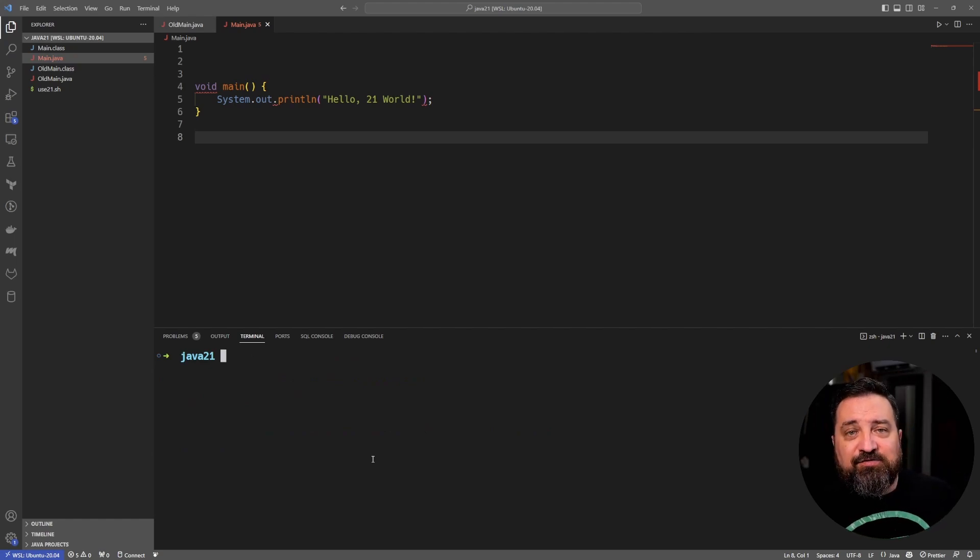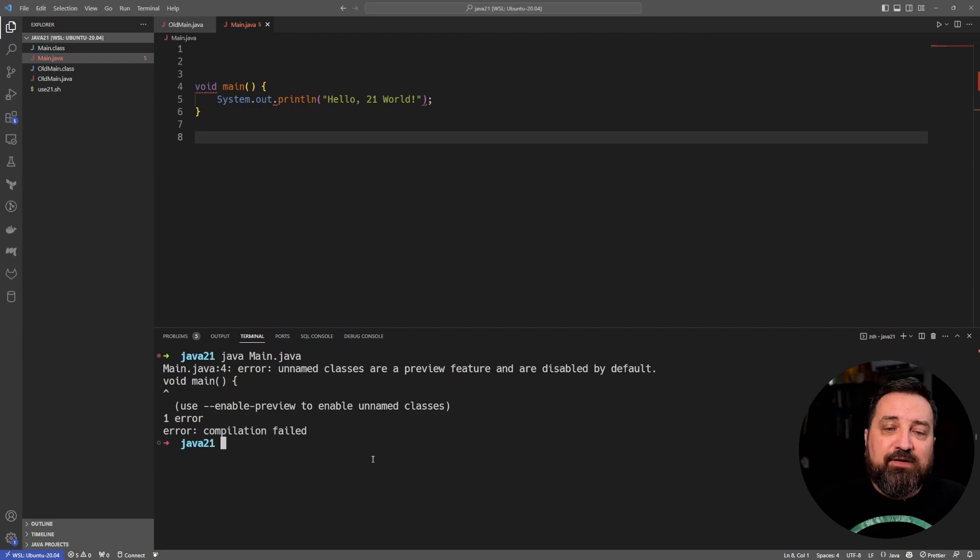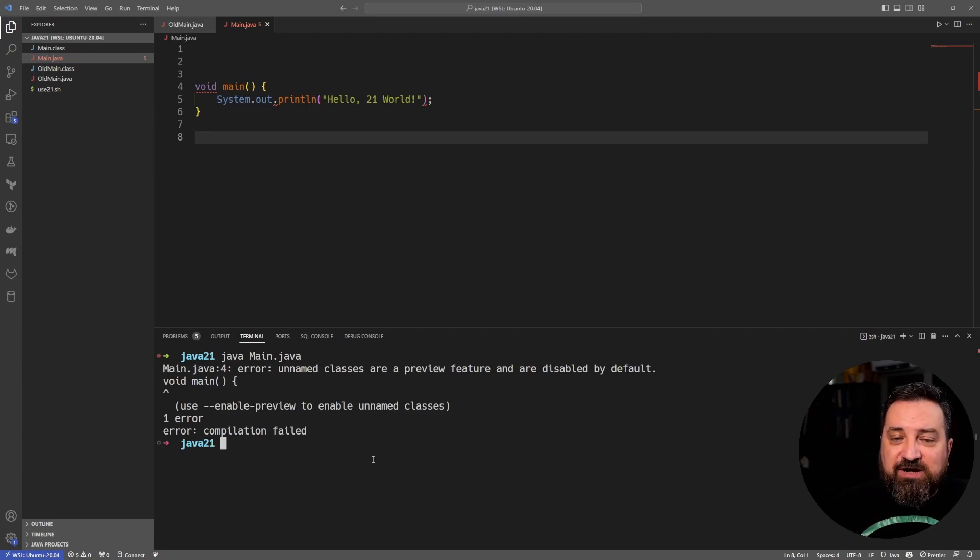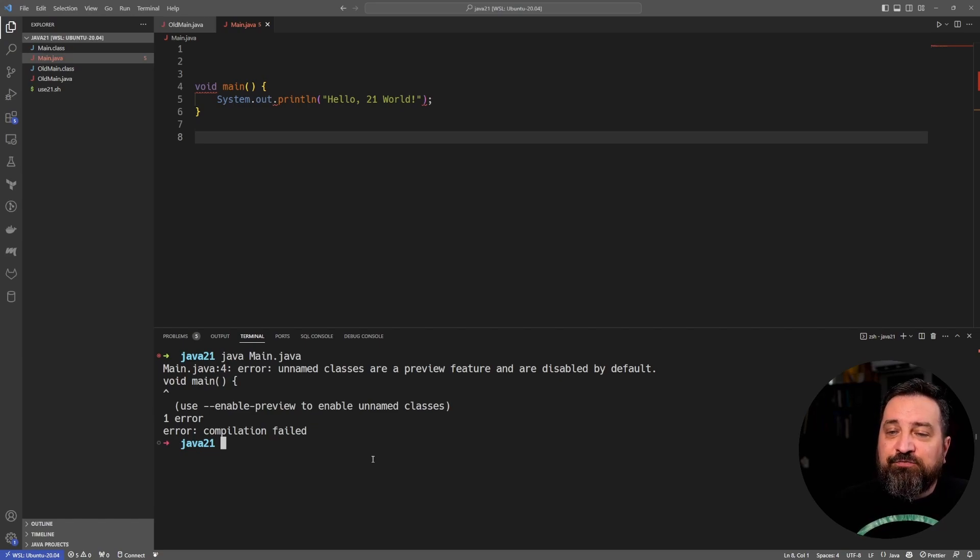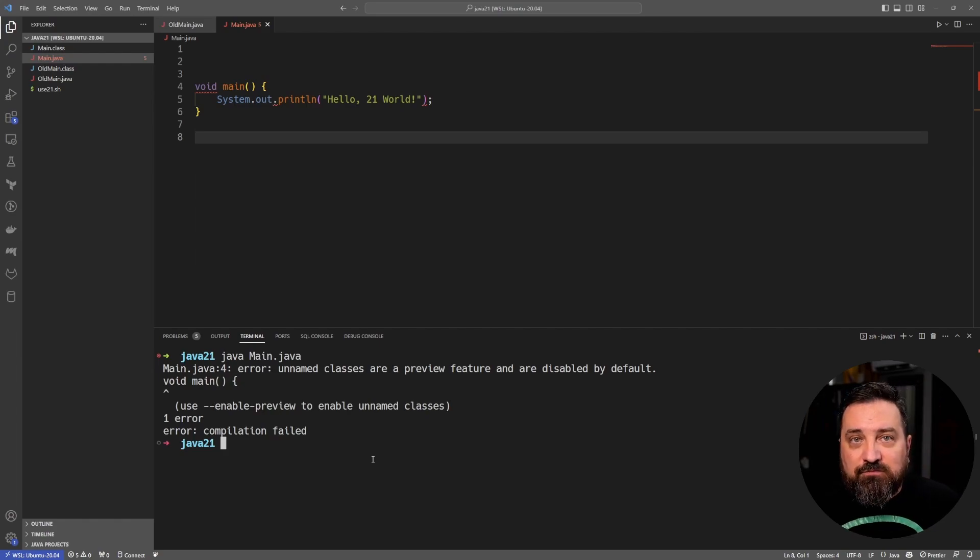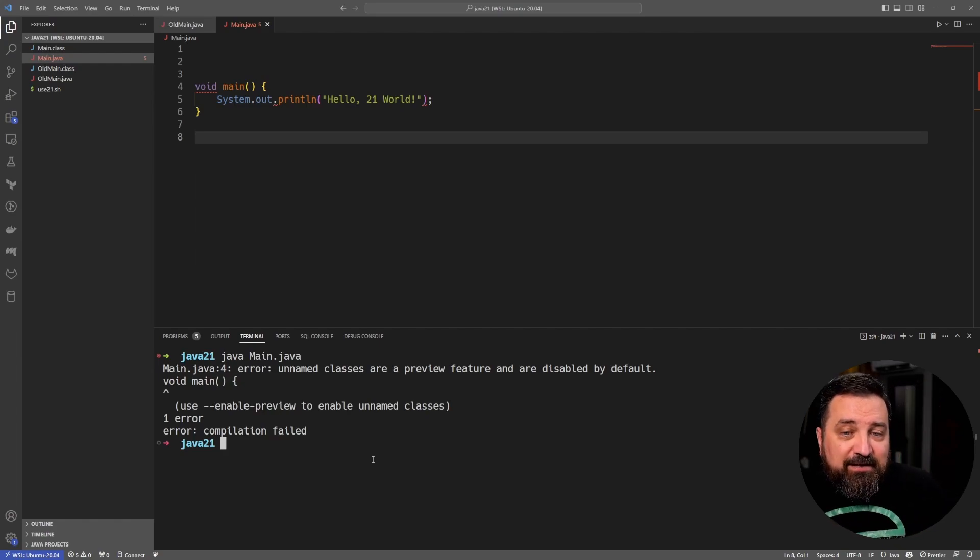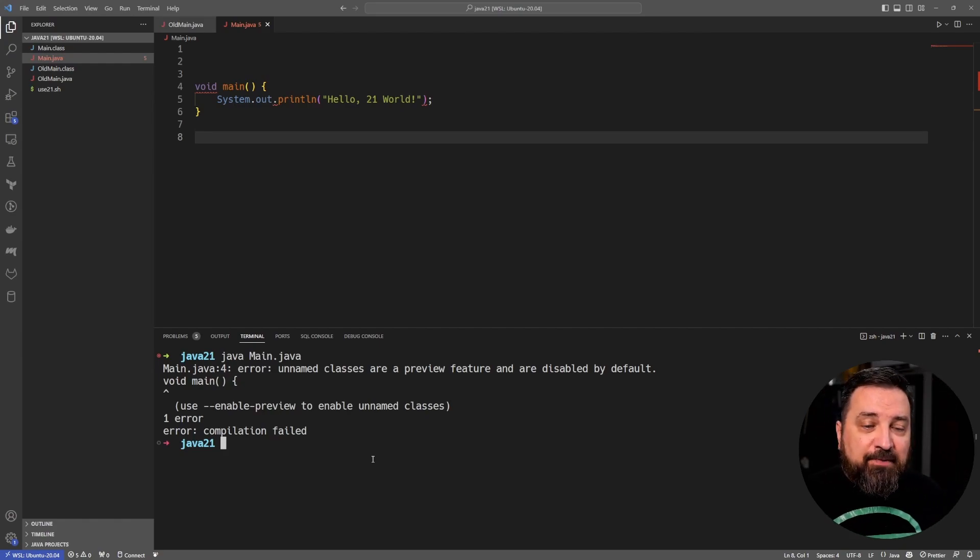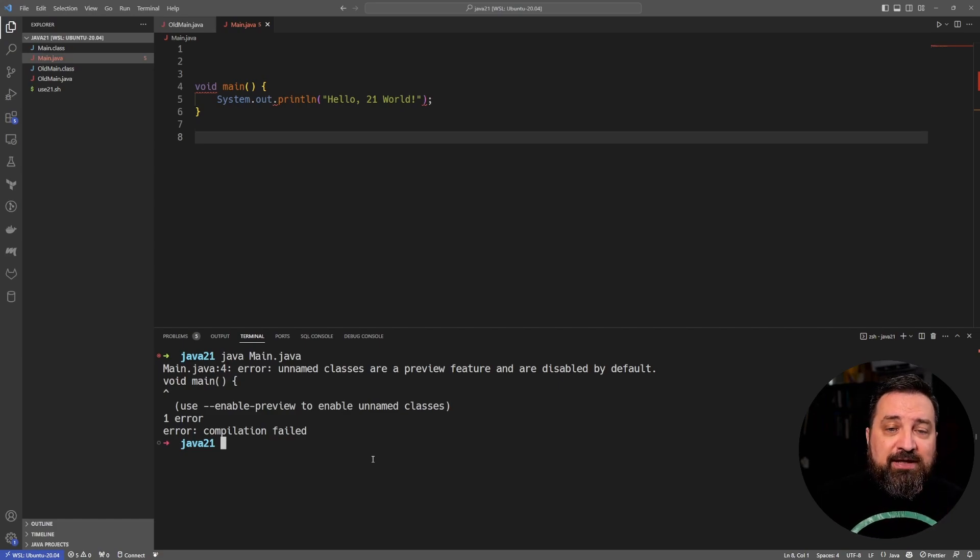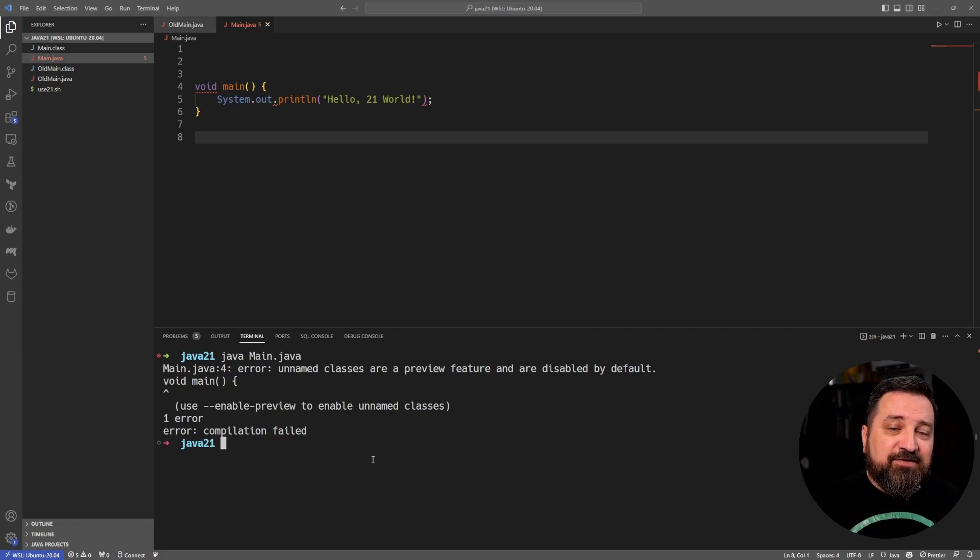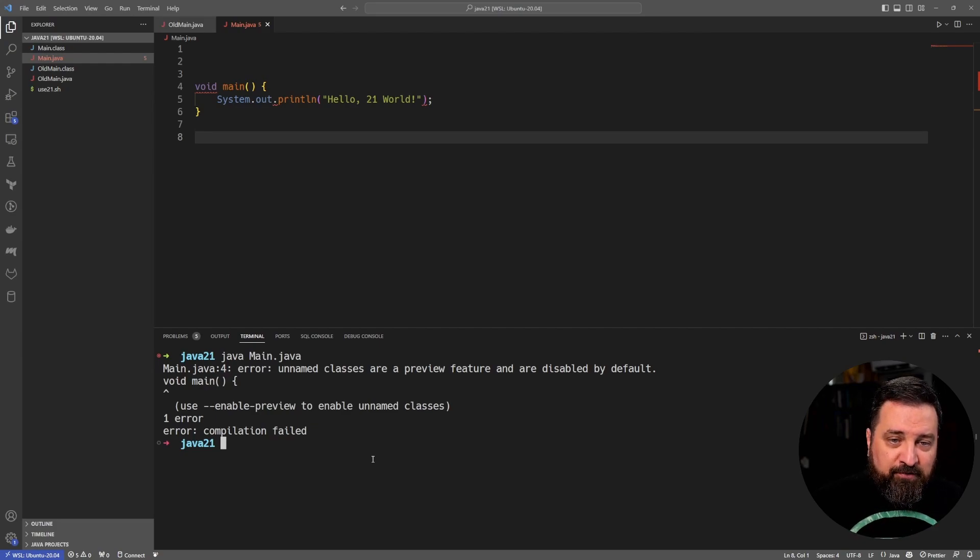Now you cannot immediately run this code with Java 21 either. Let's see how that goes. If I say 'java Main.java', the feedback I get is that unnamed classes are a preview feature and they are disabled by default. So what it's saying is there is some kind of background documentation on this. I will also drop the link and show you where you can find it later.